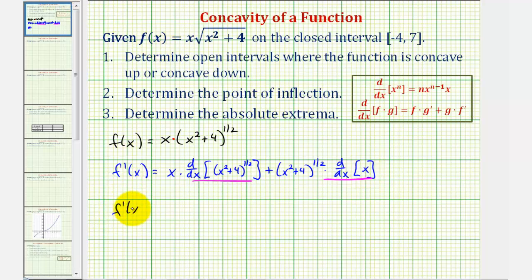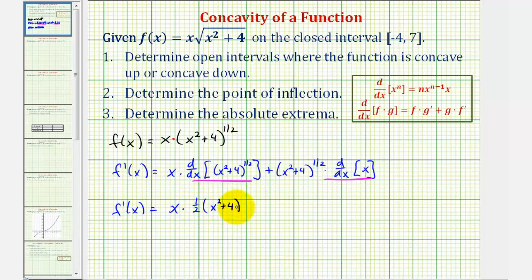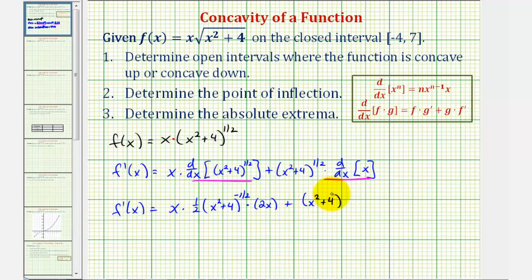So f′(x) is equal to x times — to find this derivative, we'll have to apply the extended power rule, which includes the chain rule where the inner function u = x² + 4. So we'd have one-half times the quantity x² + 4 to the negative one-half, times the derivative of x² + 4, which is 2x. And then we have plus the quantity x² + 4 to the one-half, because the derivative of x is one.